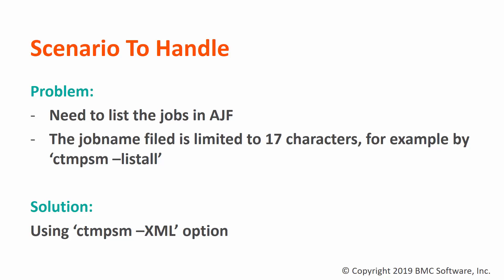Second, some jobs' job names are more than 17 characters. Then you might see the job name displayed by CTM-PSM is truncated to 17 characters.